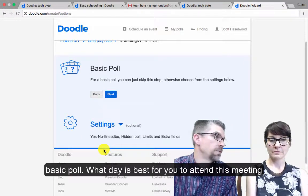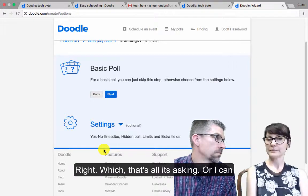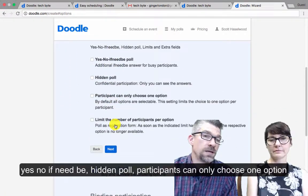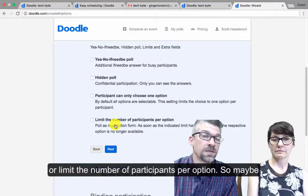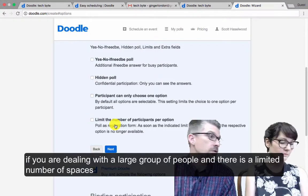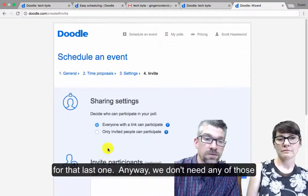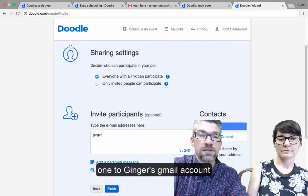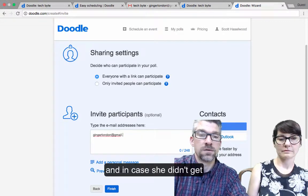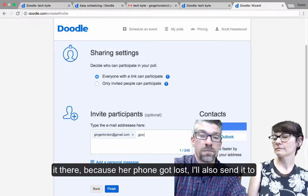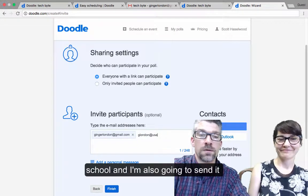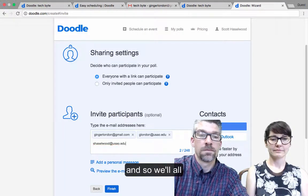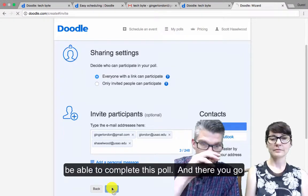And I can do a basic poll — just what day is best for you to attend this meeting. Or I could make some choices: yes, no, if need be, a hidden poll. Participants can only choose one option, or limit the number of participants per option — maybe if you're dealing with a large group of people and there's a limited number of spaces. Anyone with a link can participate. So just so we can see how things look, I'm going to send one to Ginger's Gmail account, and also to her school email in case her phone got lost. I'll also send it to my school account. And so we'll all be able to complete this poll.